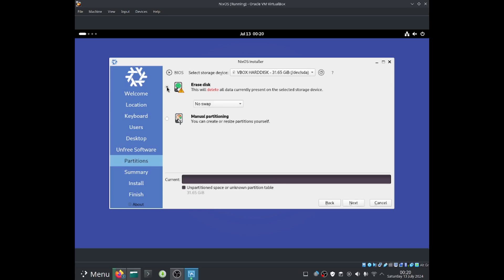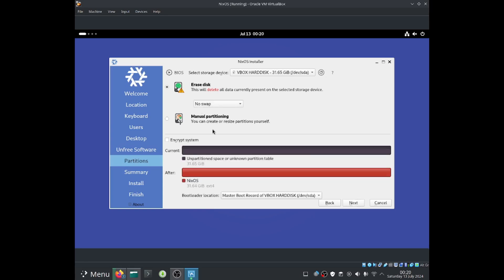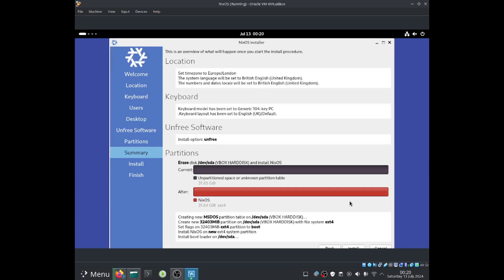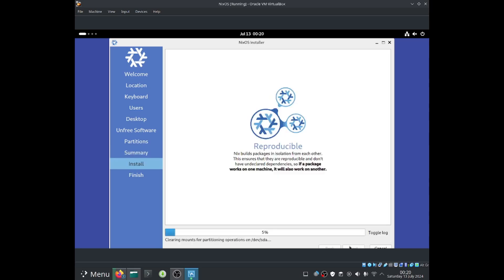Let's just erase the entire disk, shall we? And we can choose to have a swap partition or not. I'll just go ahead and not have a swap partition. Now I'm going to select next. This is an overview of what will happen once you start the install procedure. So over there it says back and it says install. So let's go ahead and install it. And it should start installing the system. This shouldn't take too long to do. I'll be back once it's done.